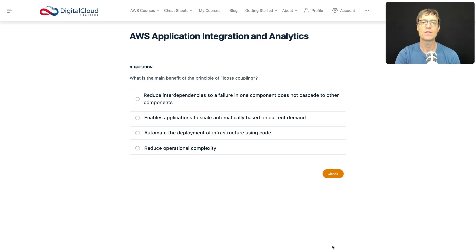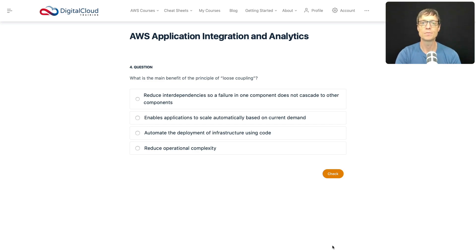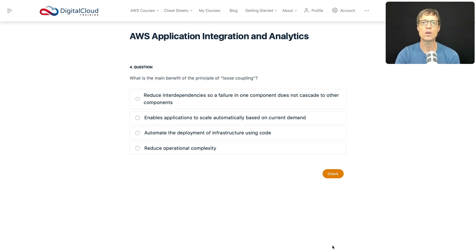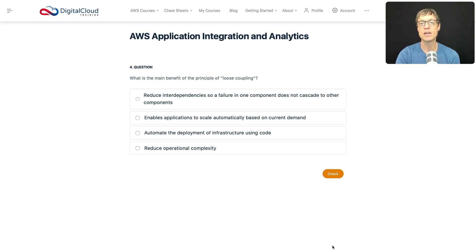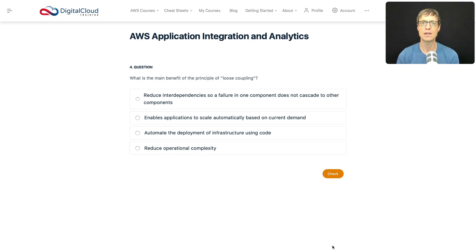Okay, so question four: what is the main benefit of the principle of loose coupling? Remember we've discussed loose coupling before - it's a way that you can separate your application components from each other and send information between them so they can scale independently and perform independently.